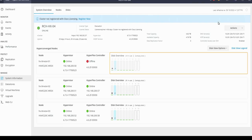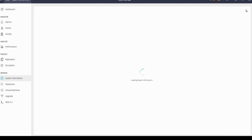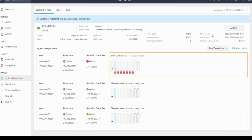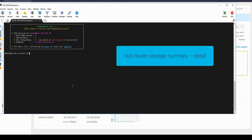Check the HX Connect GUI. Refresh the page. Let's log in to CLI to the cluster IP to check the cluster state. Run the following command to check the cluster state from the CLI of HX Connect.